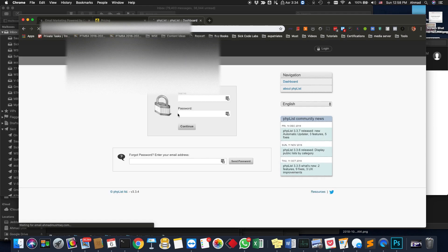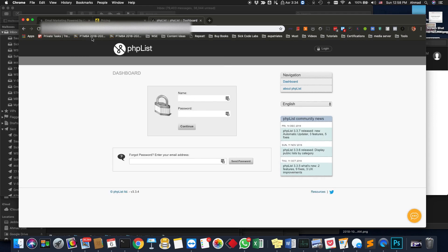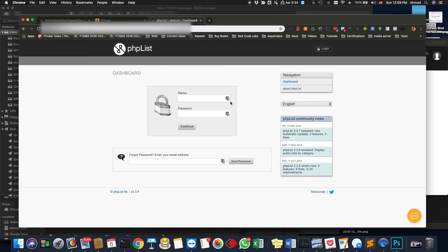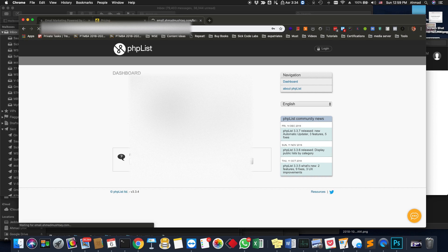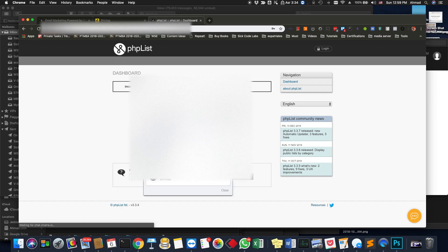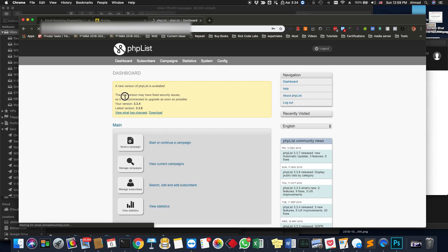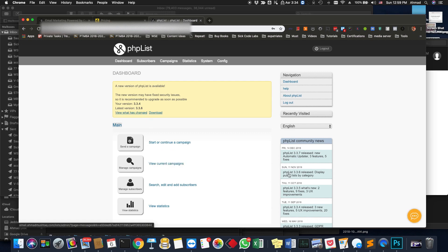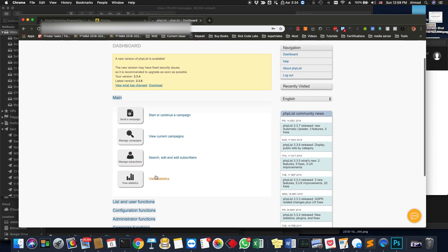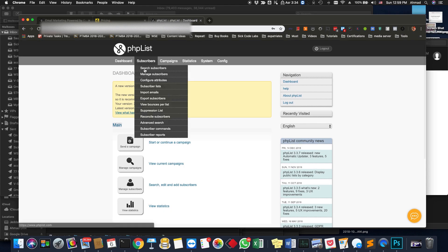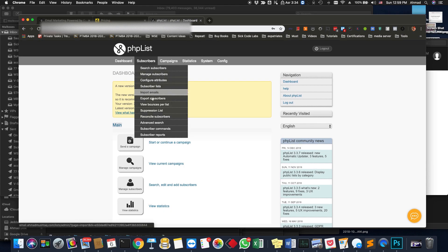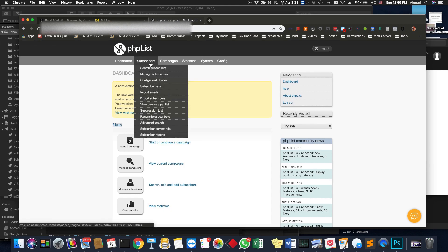The link will be different for you of course, because you're not hosting on my domain. I'll just log in — all right, this is the correct username and password. I'm not using the latest version; it's asking me to update. This is how it looks like once you log into PHPList — you can import subscribers and add subscribers.